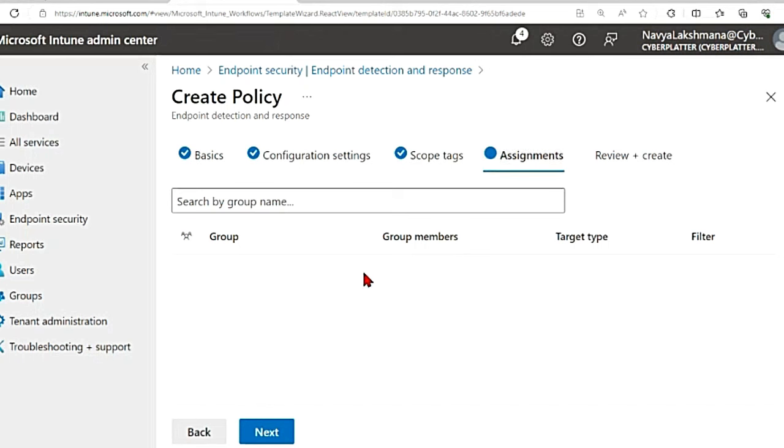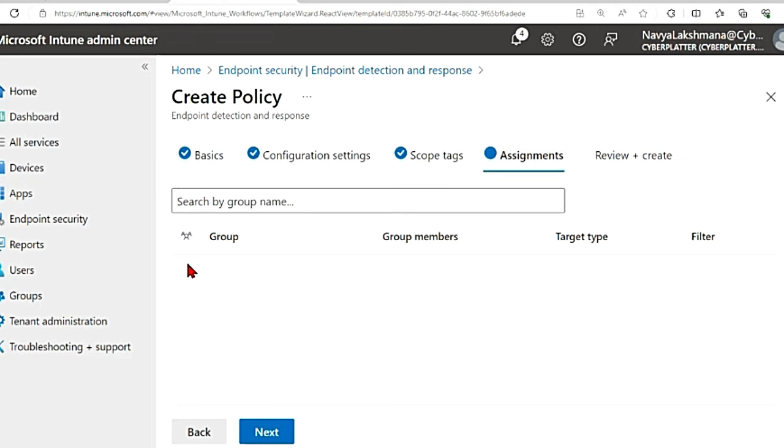Here I would recommend that you go with first test devices or a small set of devices so that you test this on a few machines and then push it out to all of them in the organization. Once you assign the group, you hit next.